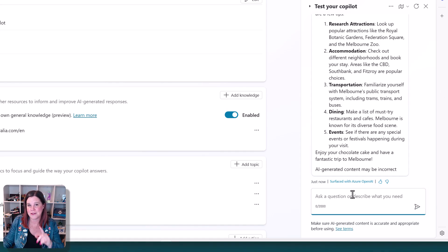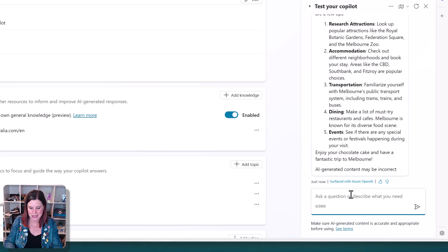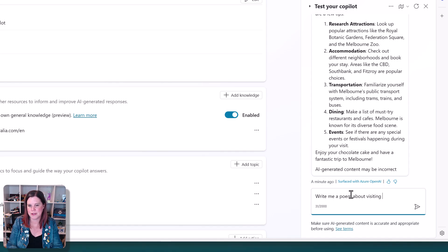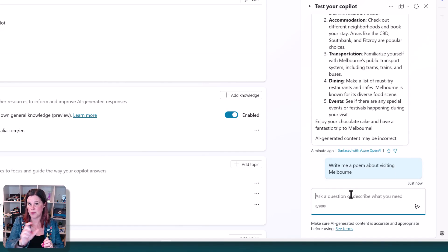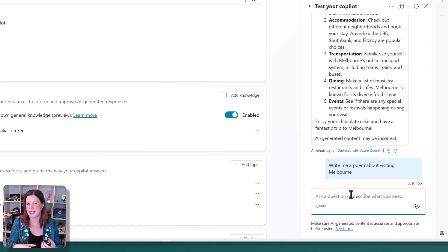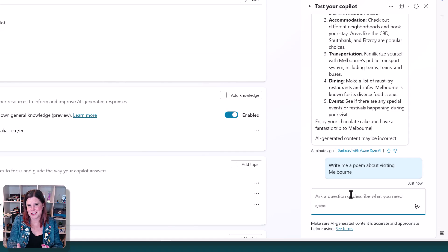The other thing that you can do with this, and I didn't show you that you can't do it, but write me a poem about visiting Melbourne. So if you try to do this without the large language model, without the general knowledge enabled, it will give you that same response. It'll just say, I can't do it.